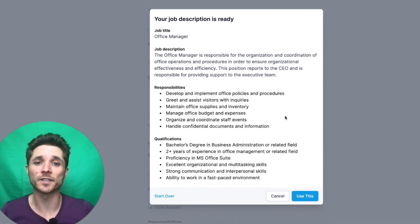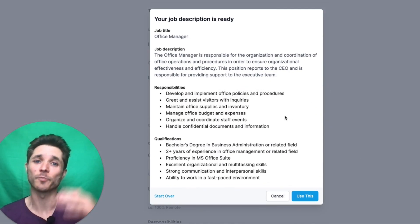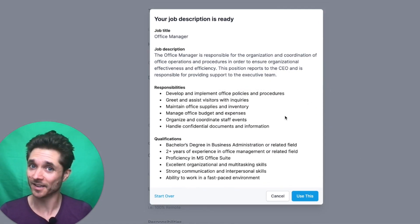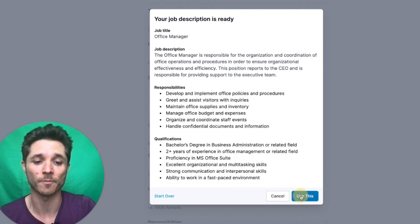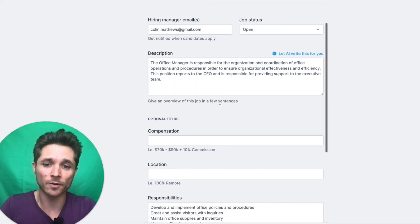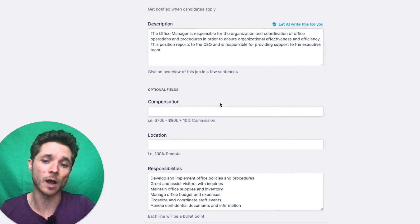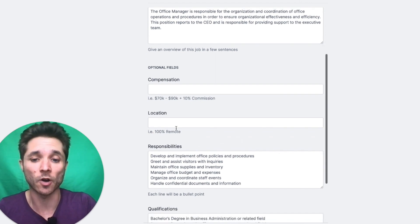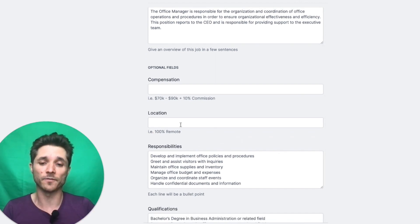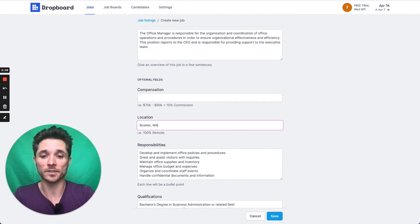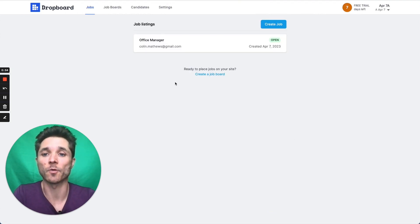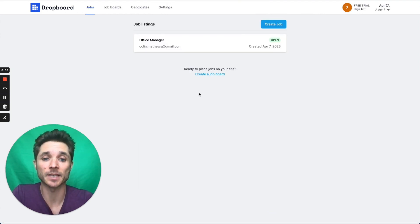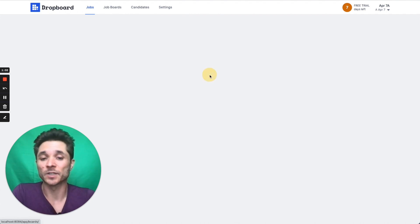So there we go. AI does a really good job of stubbing these out. You're probably going to want to edit these and tweak them, but it gives you a really nice place to start from. So then I might come in here and change the compensation or add a location, which is also an autocomplete field. So let's just say Boston. Let's save this job. And I can repeat that process, of course, for as many jobs as I have. I can toggle these to be closed.